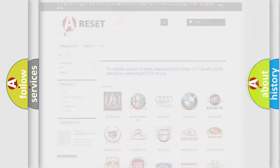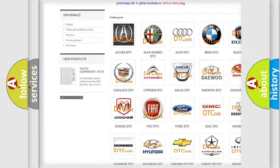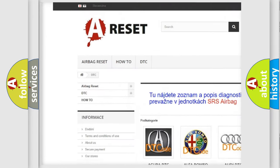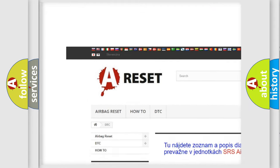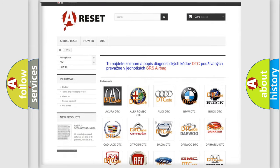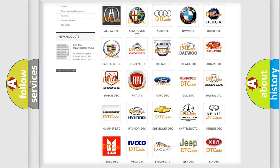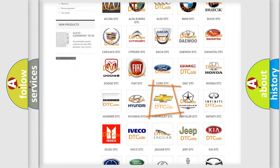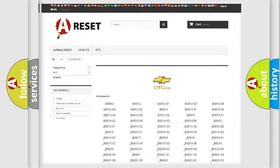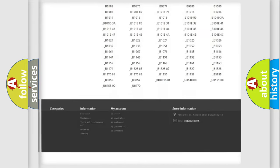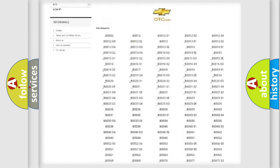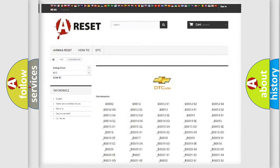Our website airbagreset.sk produces useful videos for you. You do not have to go through the OBD2 protocol anymore to know how to troubleshoot any car breakdown. You will find all the diagnostic codes that can be diagnosed in Chevrolet vehicles, along with many other useful things.